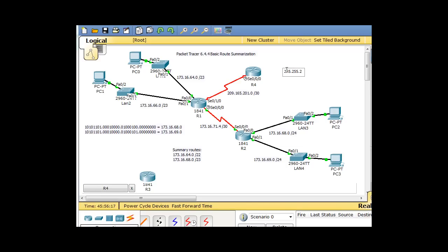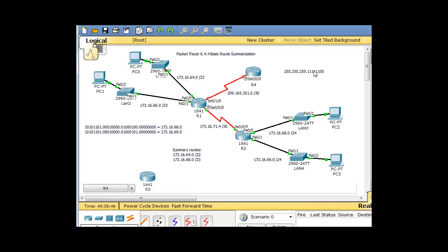255.255.255.252. If we write 252 out in binary, the last one bit is in the fours place, so the networks go up by four. This is a network of only four addresses — the zero network, broadcast is three, and there are only two usable hosts: one and two.